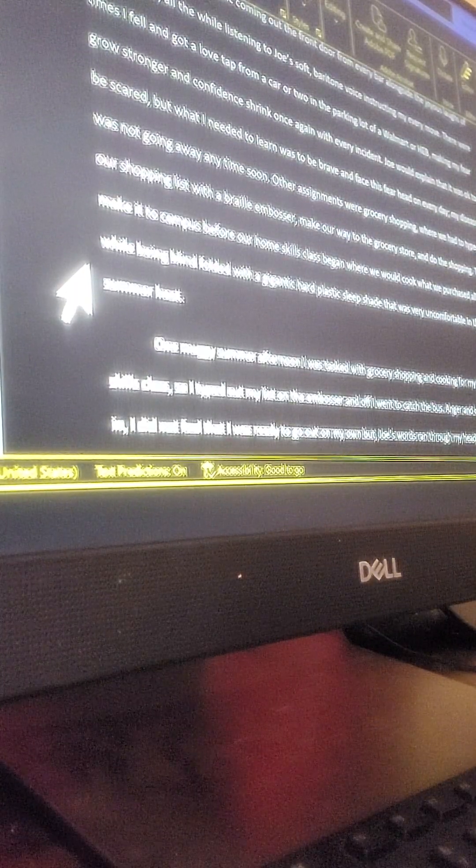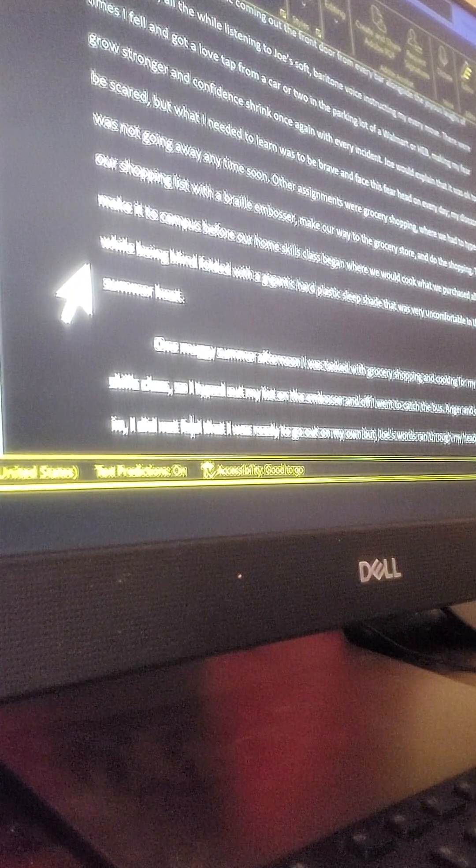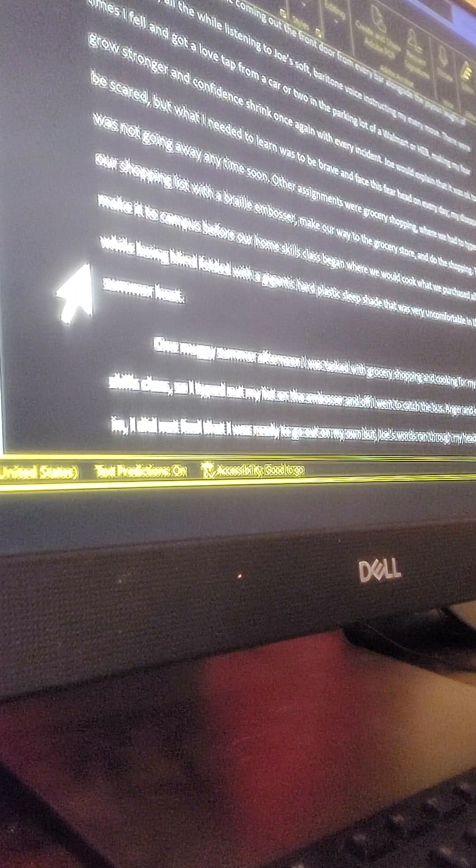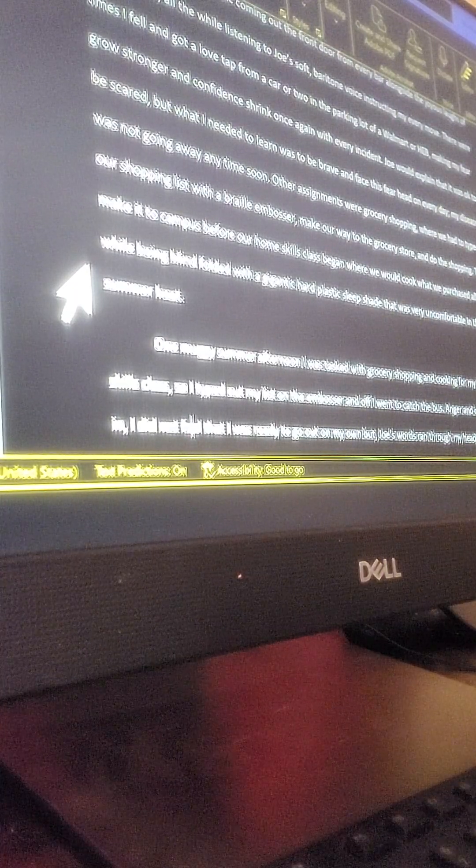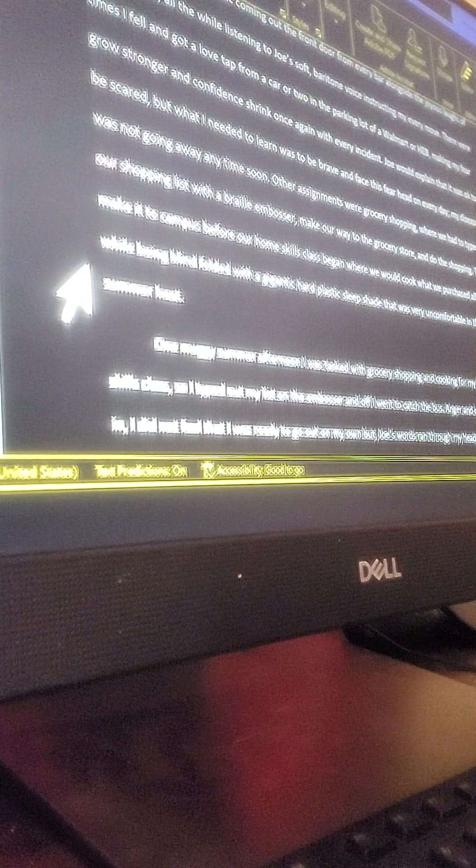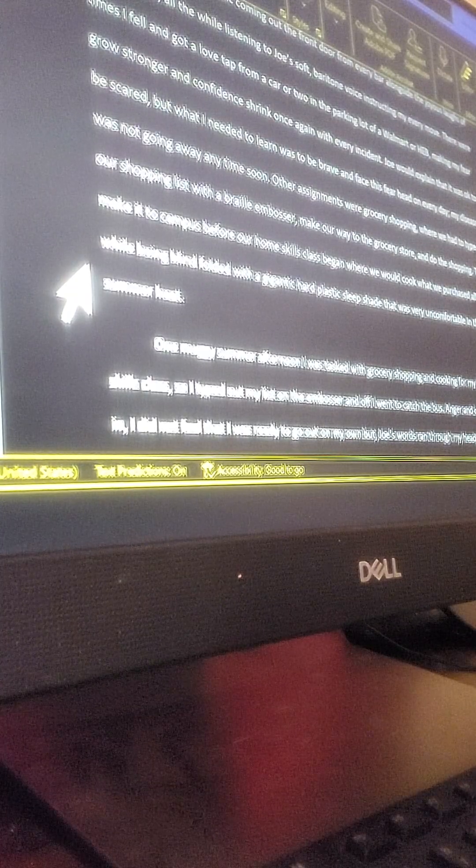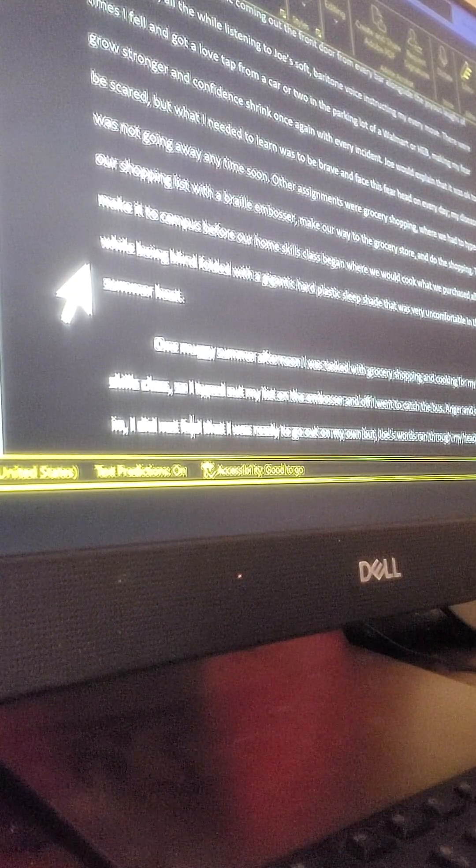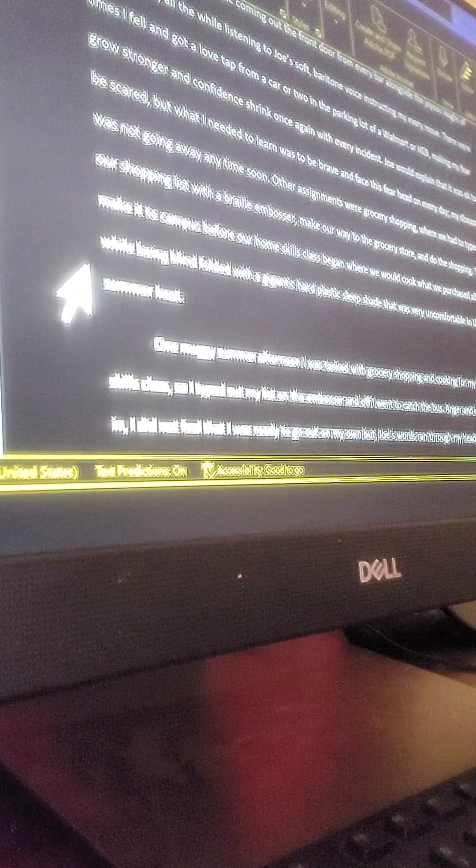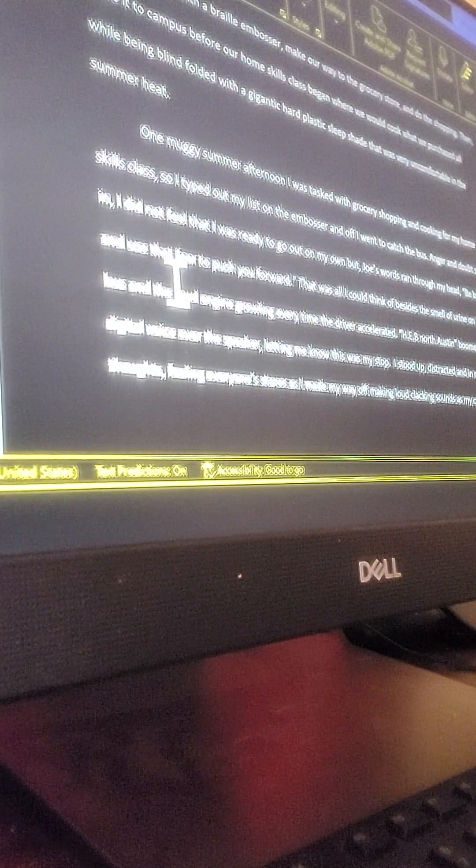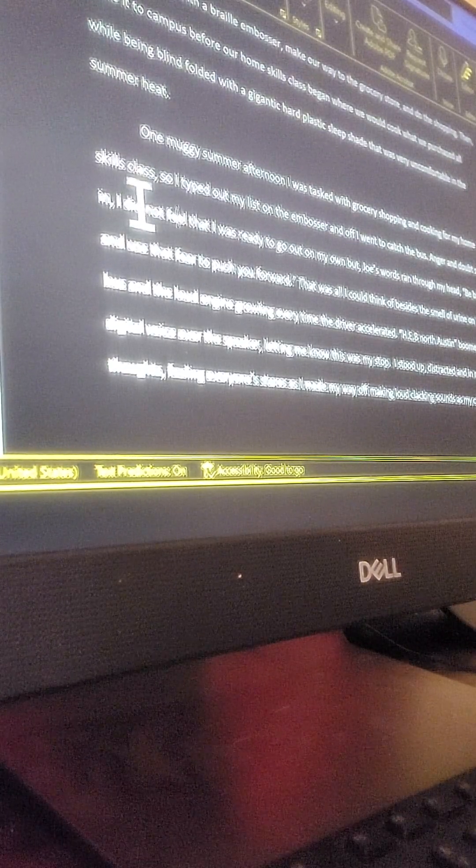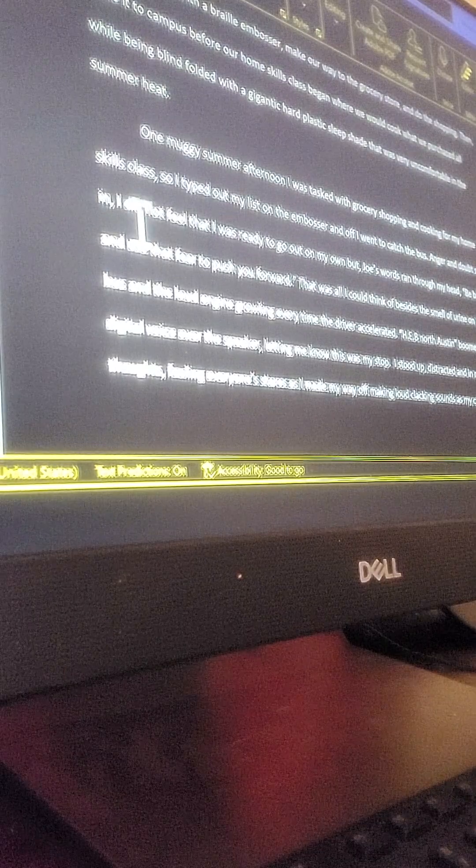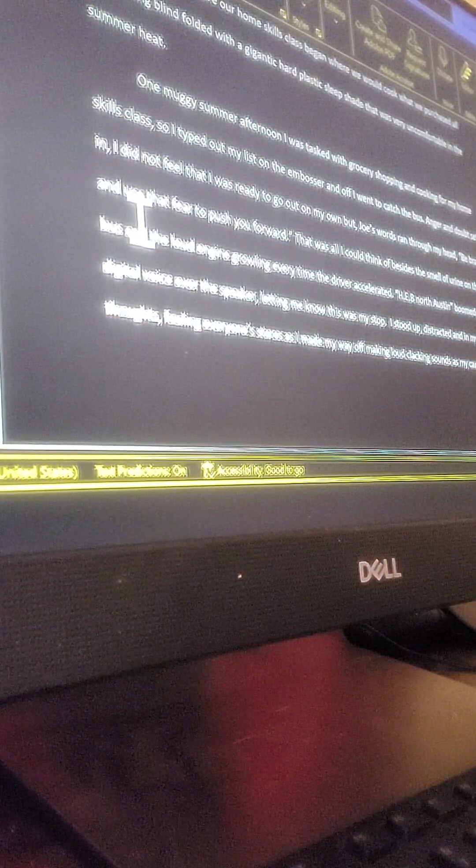Other assignments were grocery shopping, where we had to type our shopping list with braille embossers, making our way to the grocery store and do the shopping, then make it to campus before our home skills class began, where we would cook what we purchased, all while being blindfolded with a gigantic hard plastic sleep shade that was very uncomfortable in the summer heat. One muggy summer afternoon, I was tasked with grocery shopping and cooking for my home skills class. So I typed down my list on the embosser.